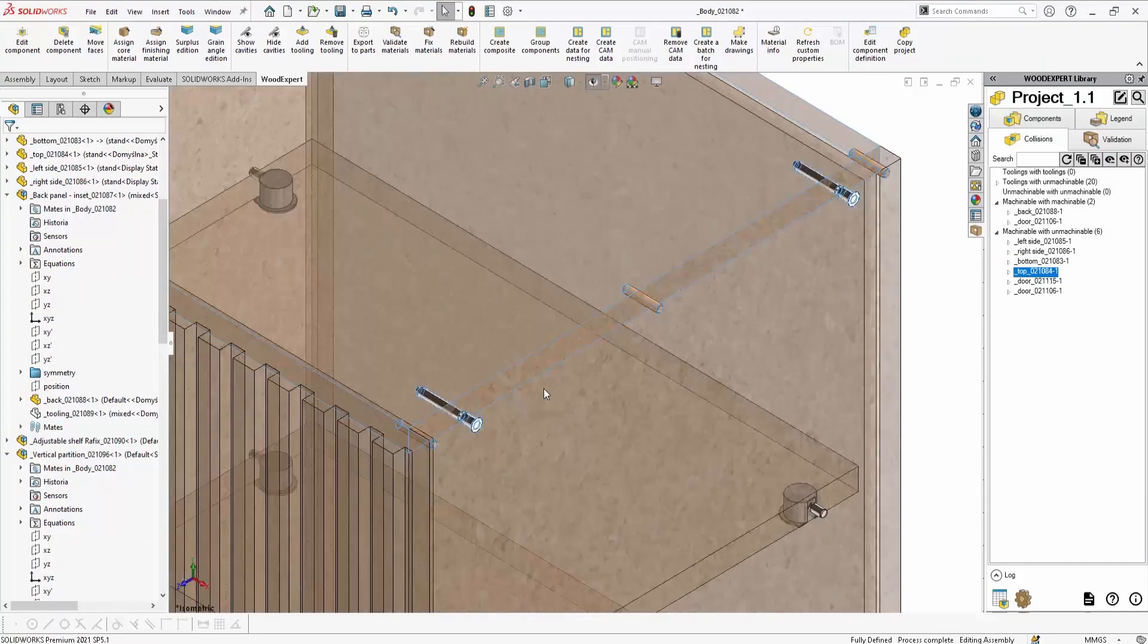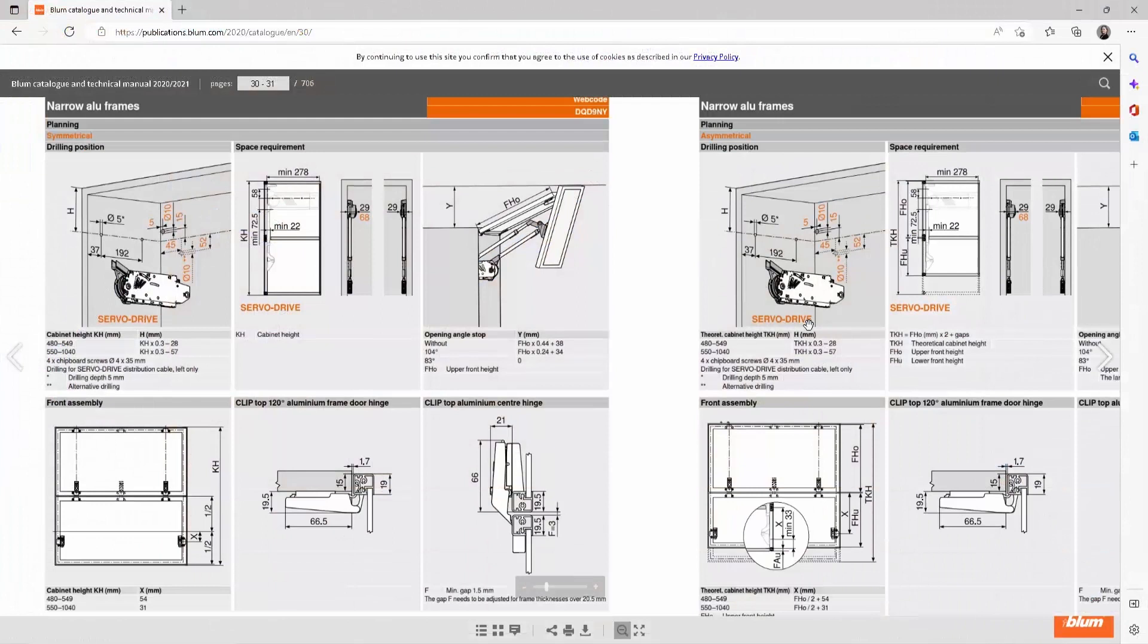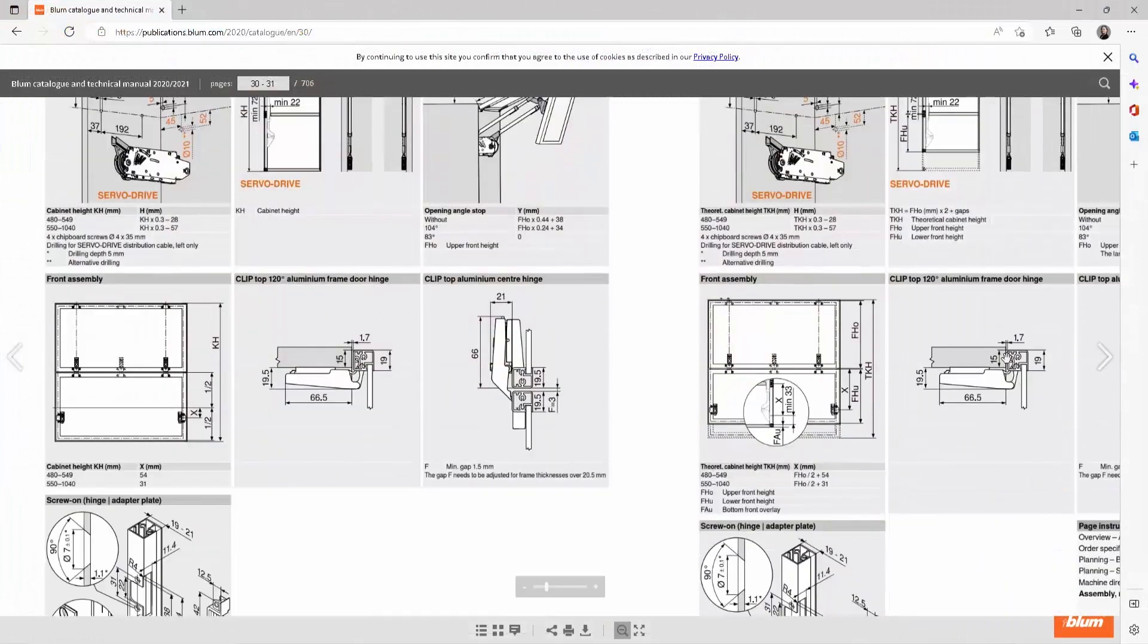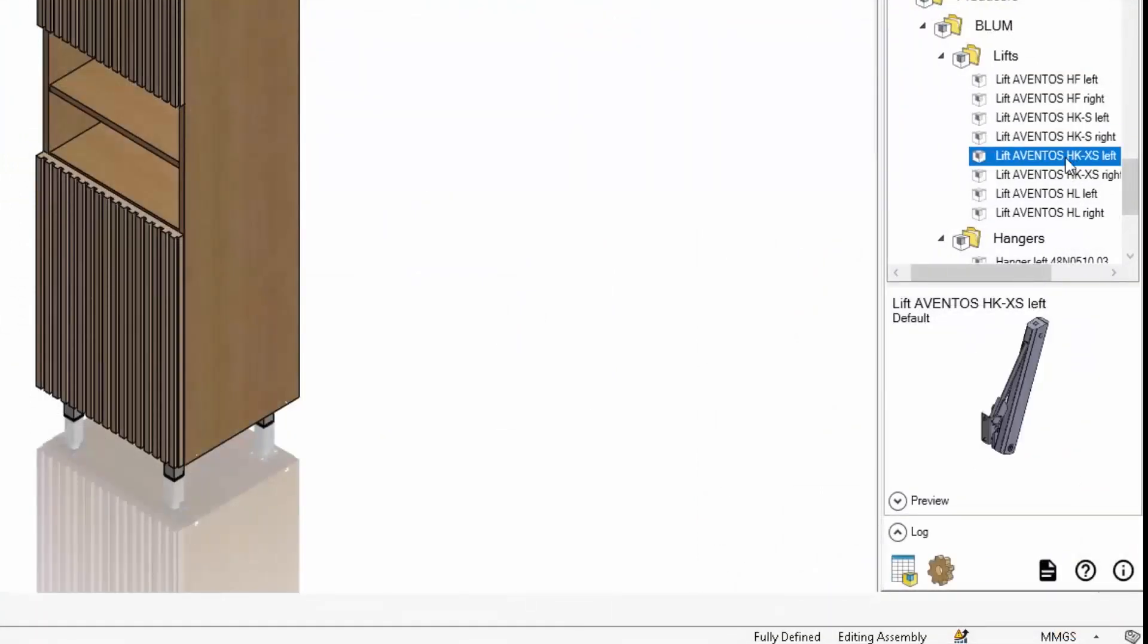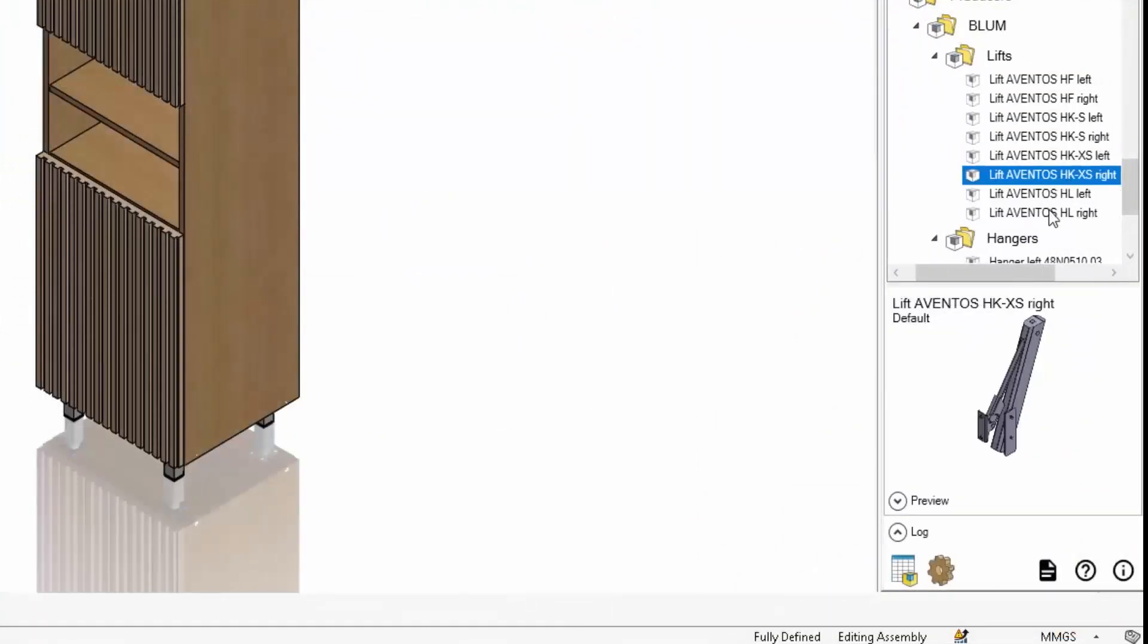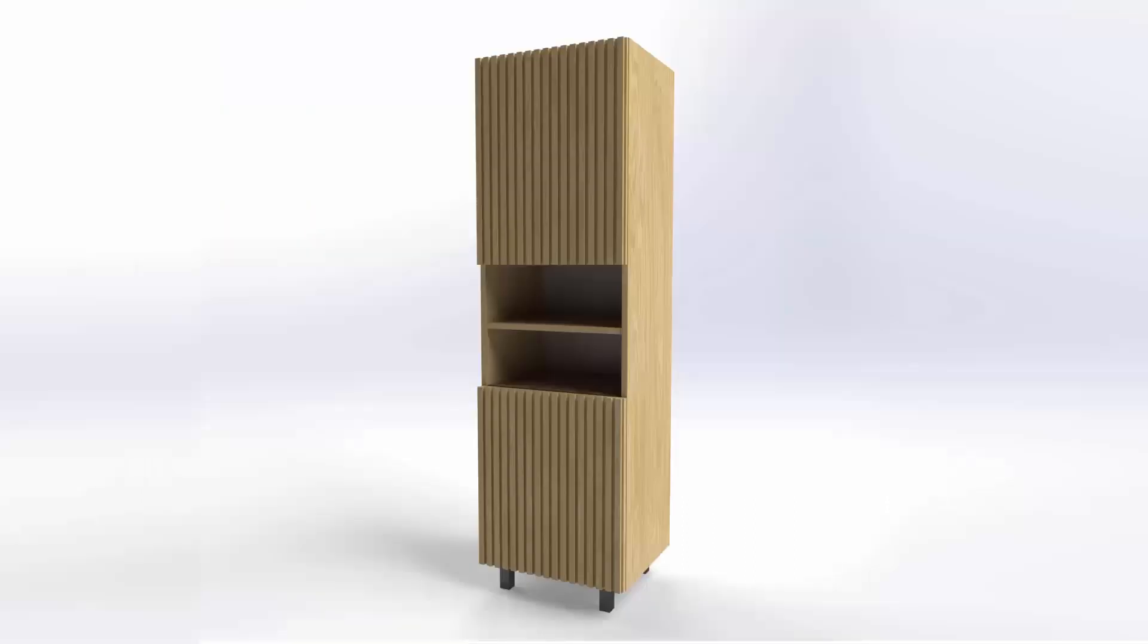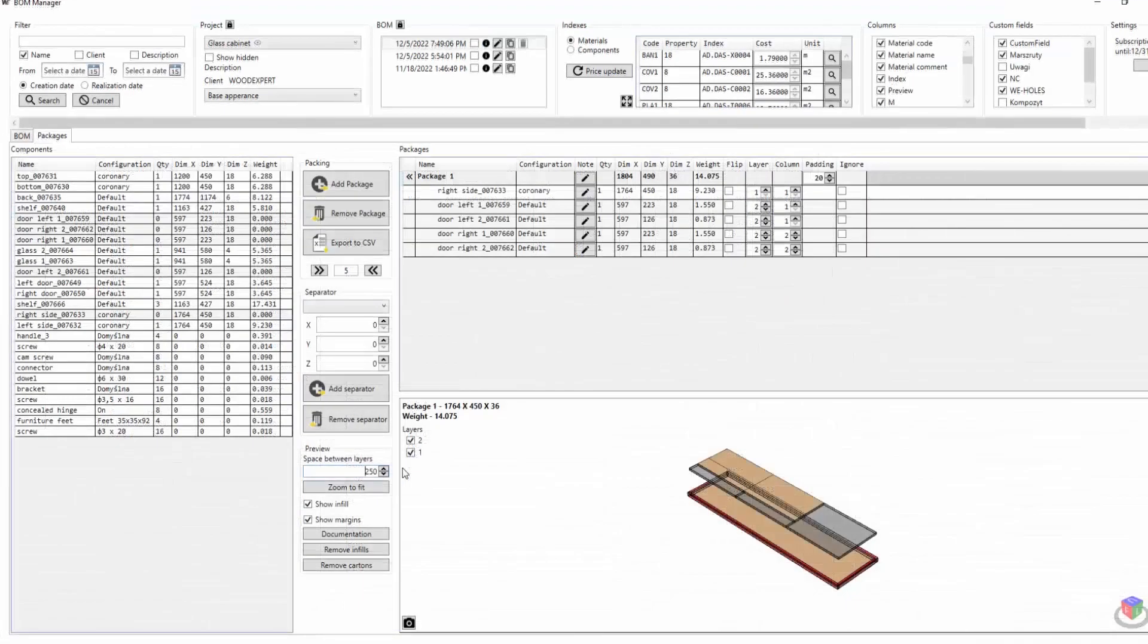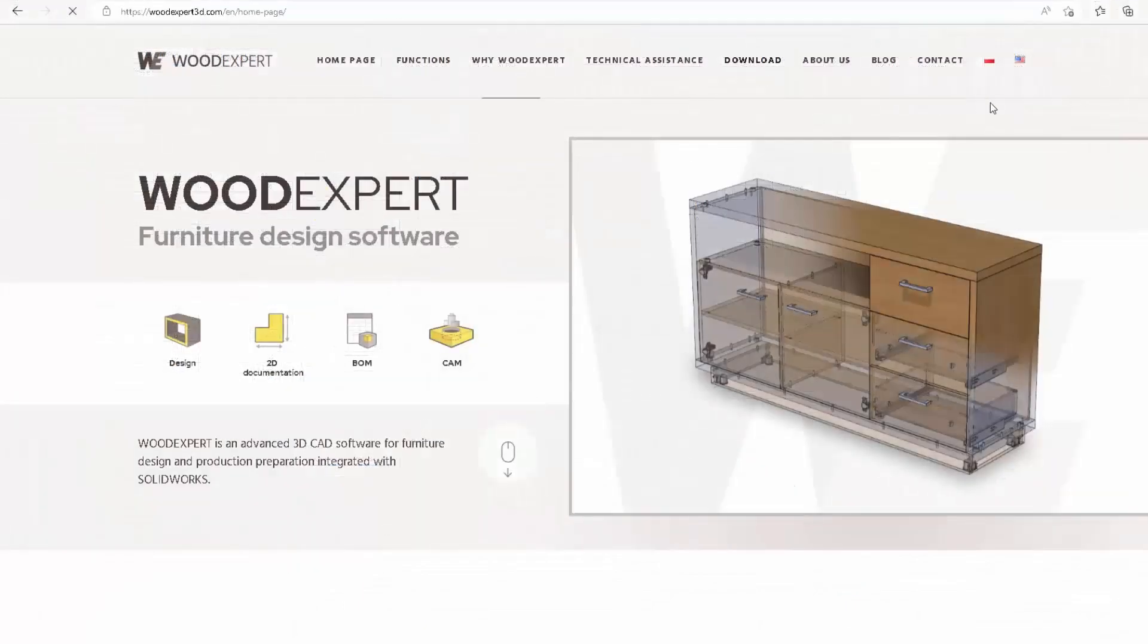Worth checking out? We think so. Go to our website, www.woodexpert3d.com, and download a free demo. Don't forget to share your impressions with us, and others.